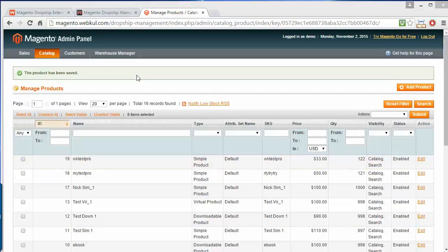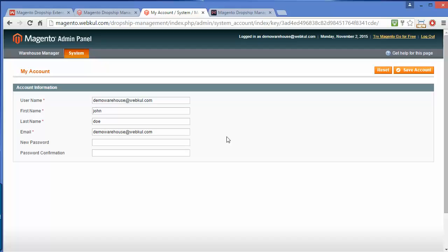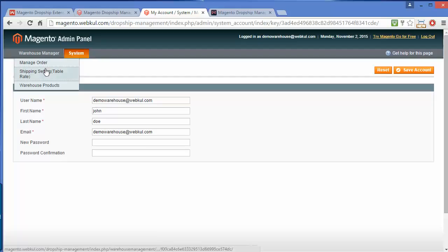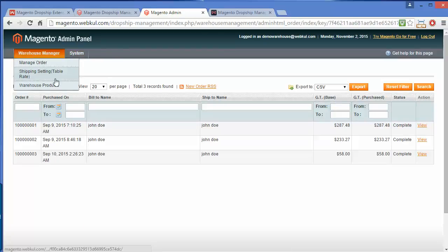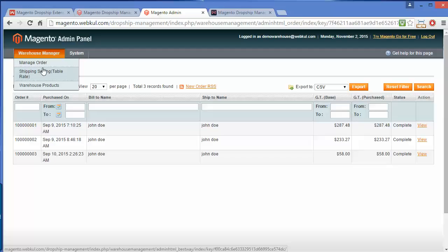Now we will go to the Warehouse Manager account. We have to log out from this account. This is our Warehouse Manager account. The warehouse manager will have only two options. Here is the system username, first name, last name, email, new password, and password confirmation. Here is the menu of the warehouse manager. The warehouse manager can manage orders, shipping settings, and warehouse products — only three menus. They are authorized to manage orders, shipping settings, and warehouse products.